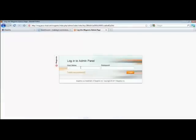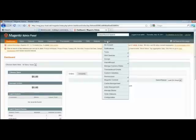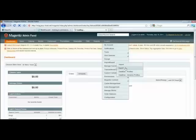Login to Magento. Click on the System tab. Click on Import-Export. Click on Export.